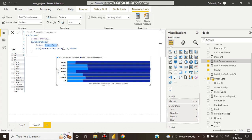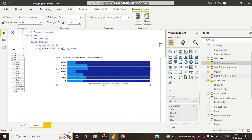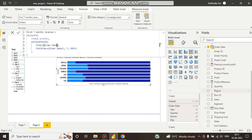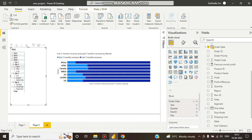I put DATESINPERIOD, and what is the date column? You can see it's orders order date. Here we can see the order date in this dataset. Then we use minimum. Why did I put minimum? Because it's first seven months revenue.